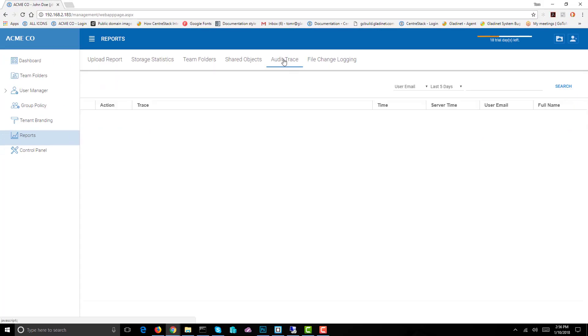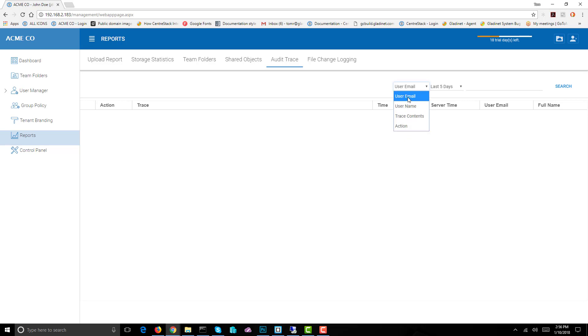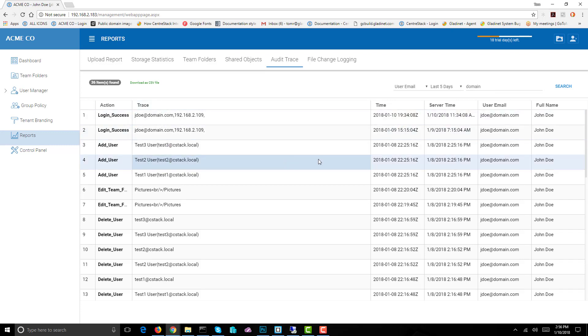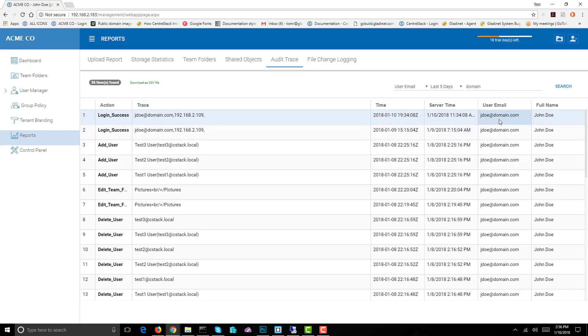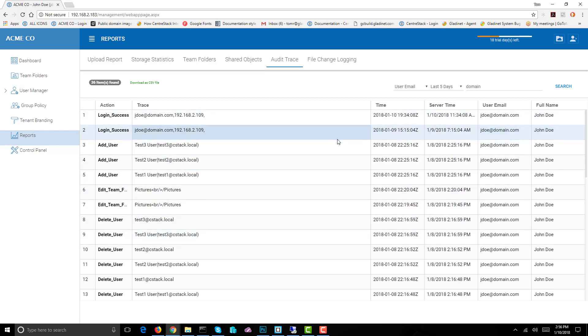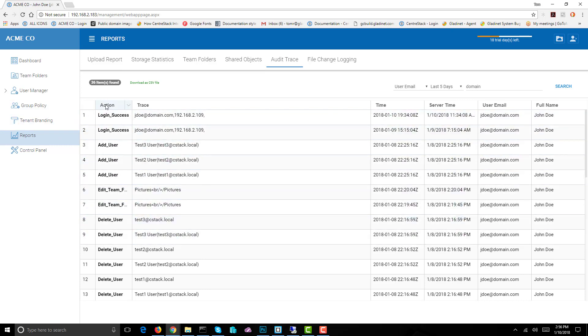We have audit trace. We can search by various categories, so I'm going to go with user email in the last five days. Let's just type in 'domain' and then anything with the word domain in it like jdo@domain.com will show up. It shows all this useful information which can be sorted by various things in various columns.